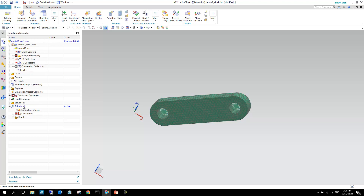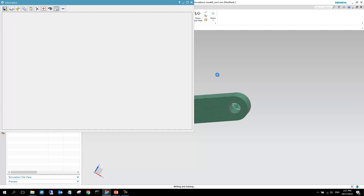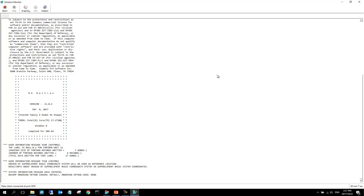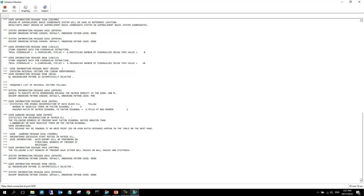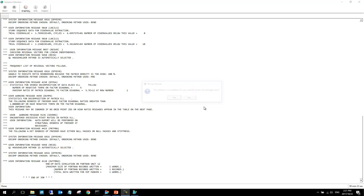We can now solve this model for flex. Right-clicking and selecting solve, the model setup check quickly evaluates if the model is set up correctly — whether materials were added and so on. We say OK. The first dialog shows the results of the model setup check, then it writes the deck to the solver and the solution monitor pops up showing output from the solver.